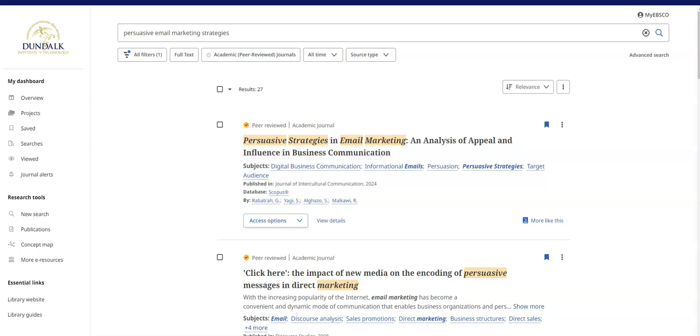To save time you can set up a search alert. This will send an email notification whenever new search results become available.